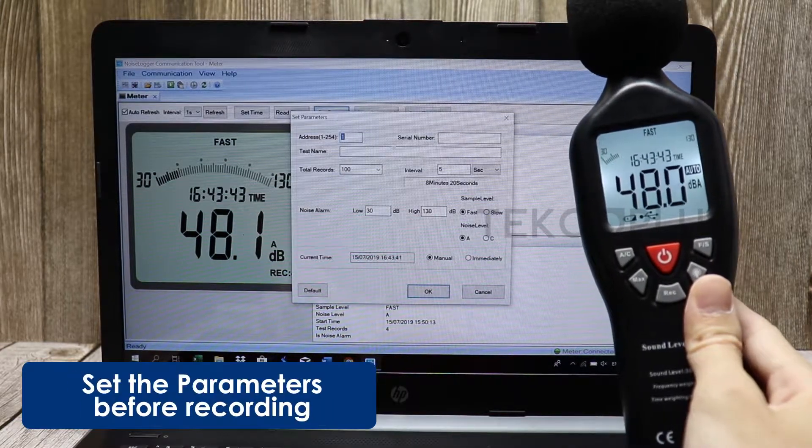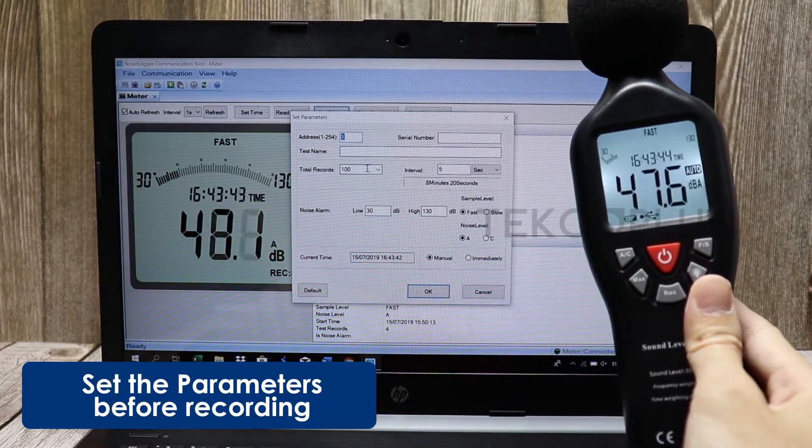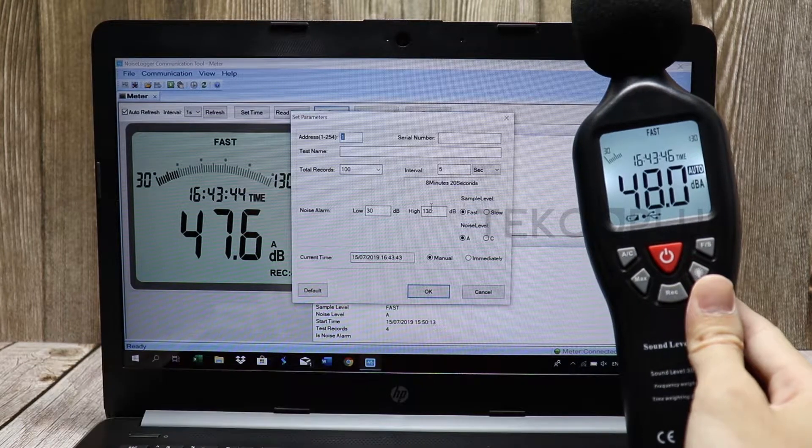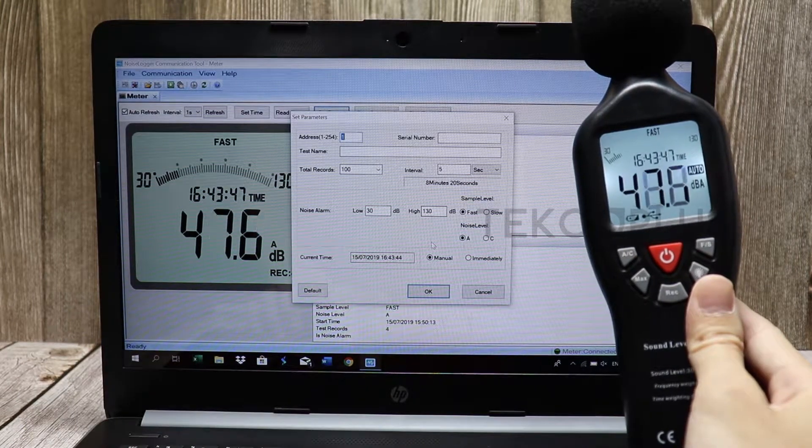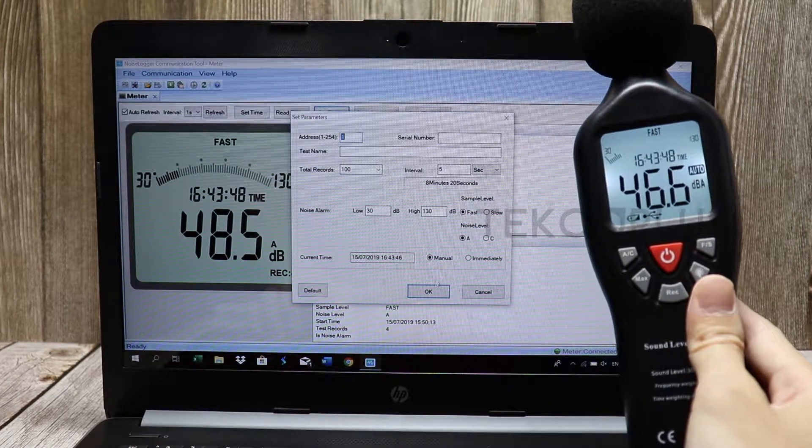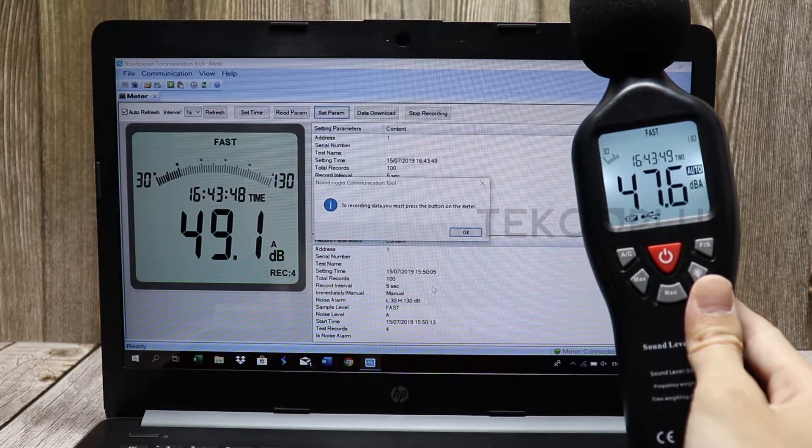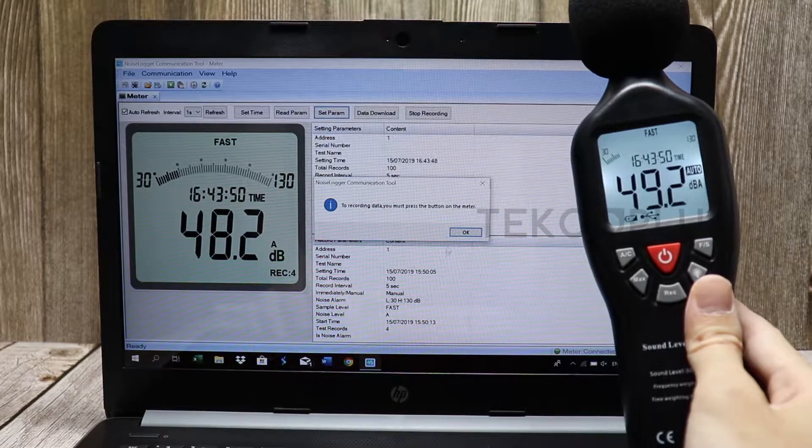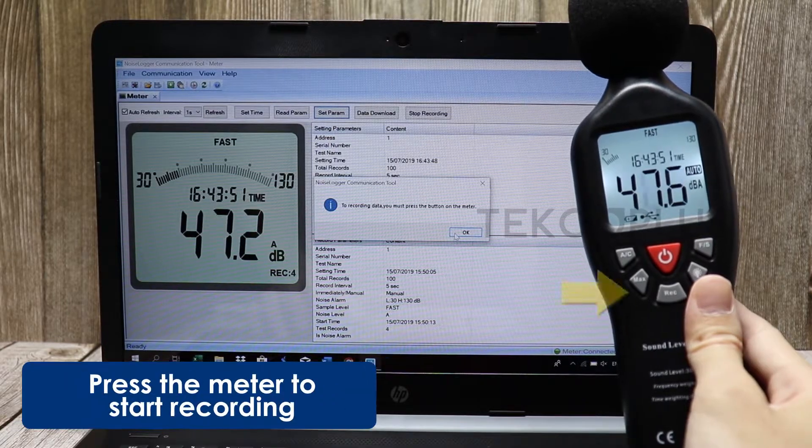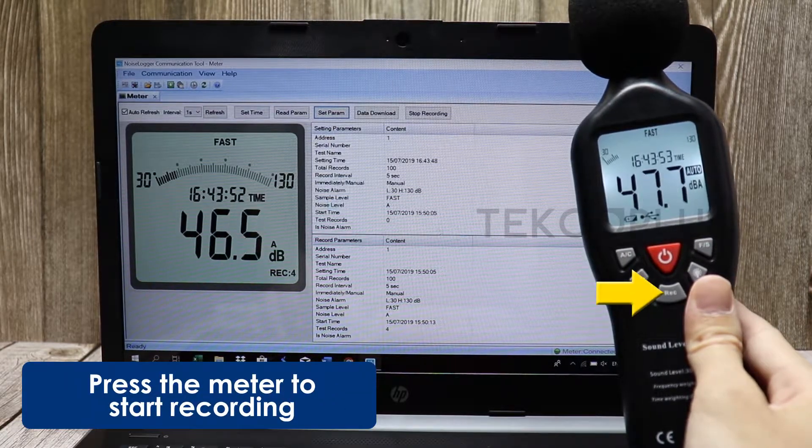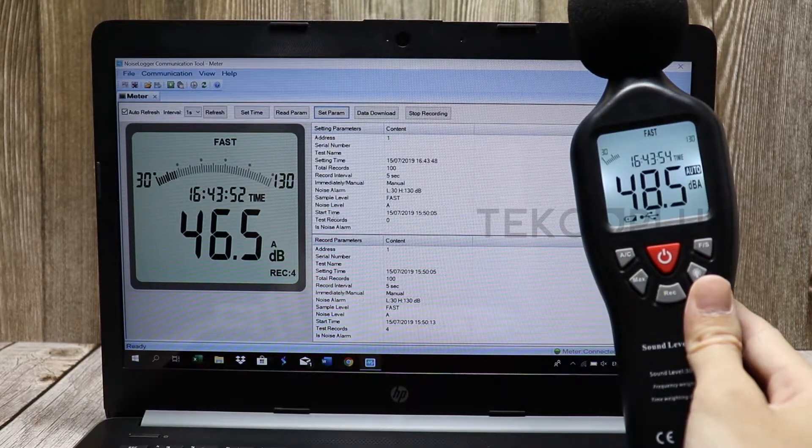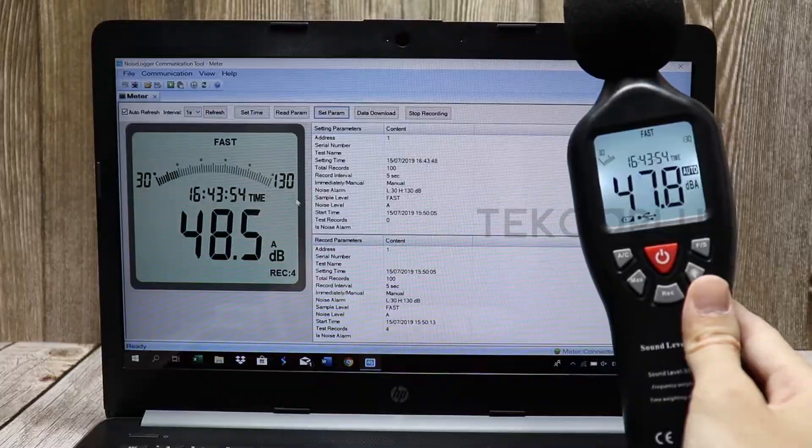To record, you need to set the parameter first. Now, press the button on the meter and it will begin to log the noise levels.